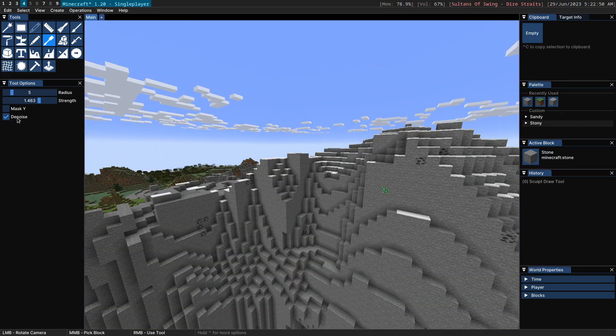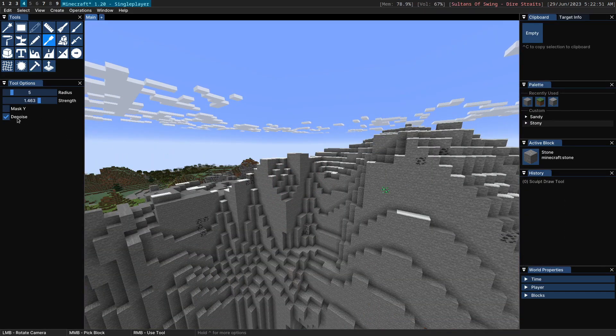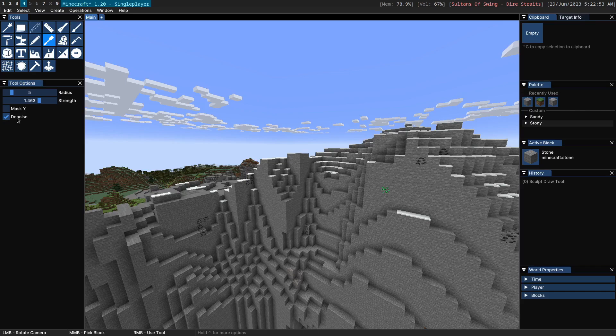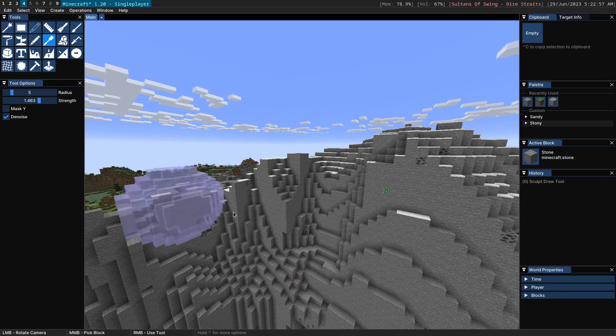Unless there's denoise you probably should never want to turn this off. It essentially just applies a very small amount of blur which makes the final result look a lot better.